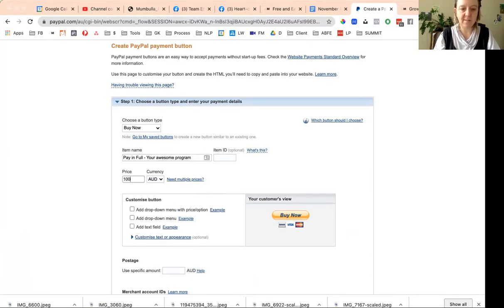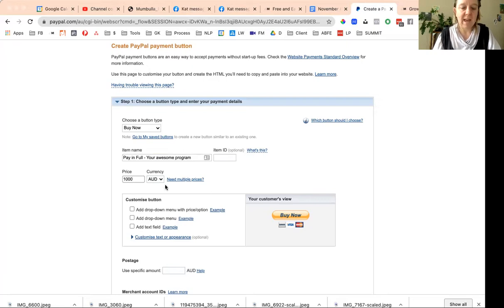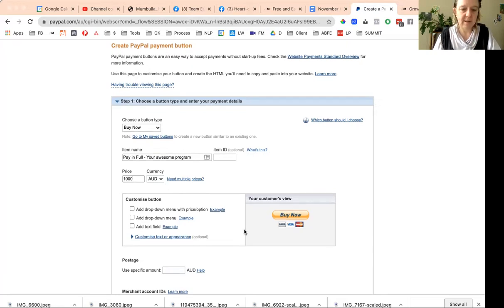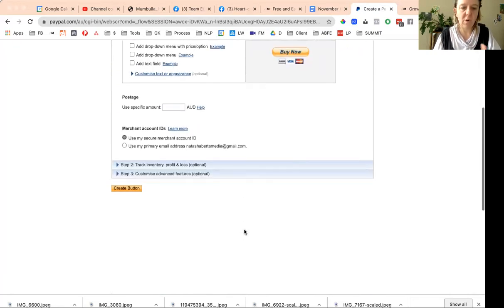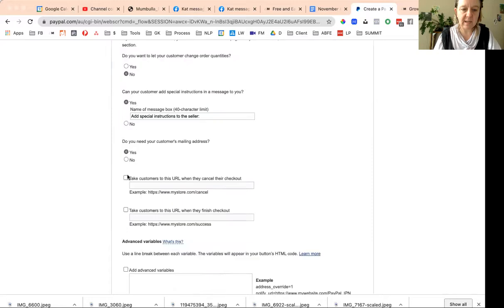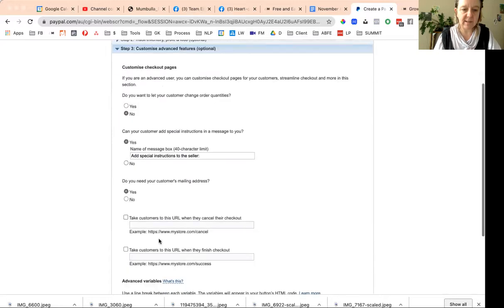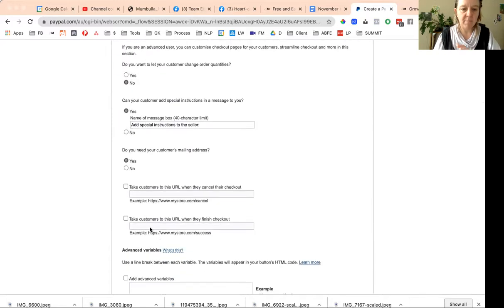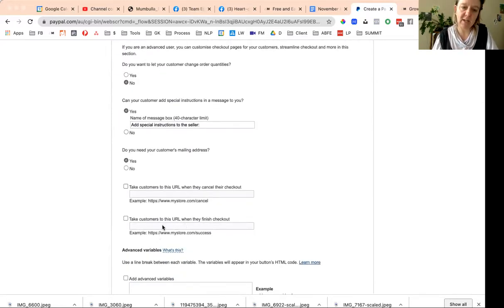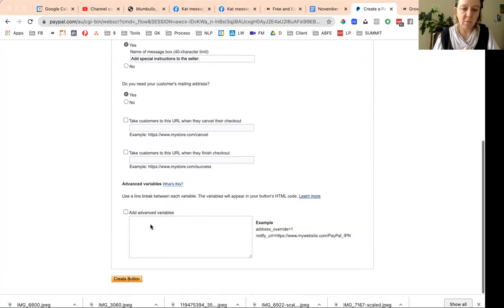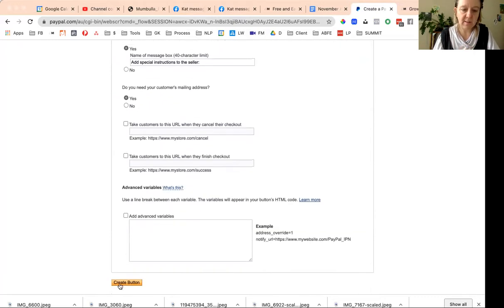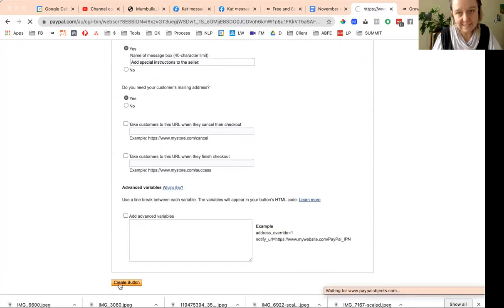I'm going to say buy now. The one other thing you might want to do is have it so that people go to a specific URL. So if you have a thank you page, you might slot that in there. Otherwise you don't need to do anything else, just click create button. So easy.